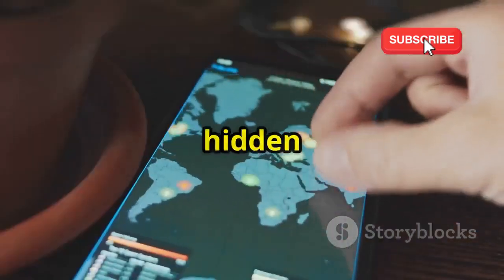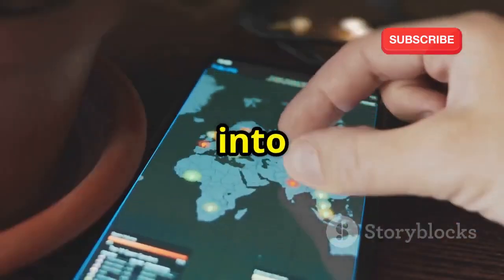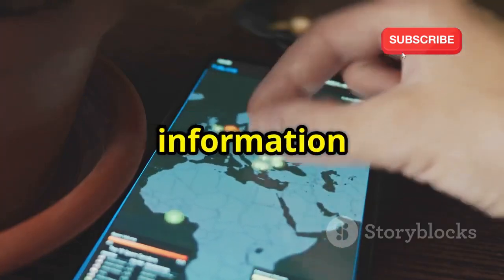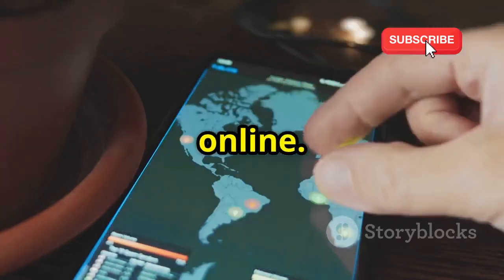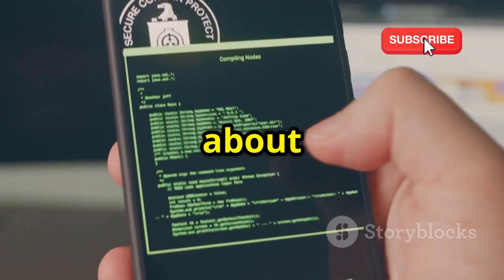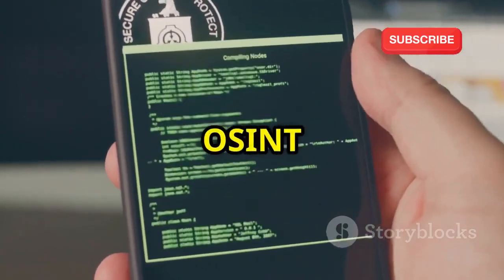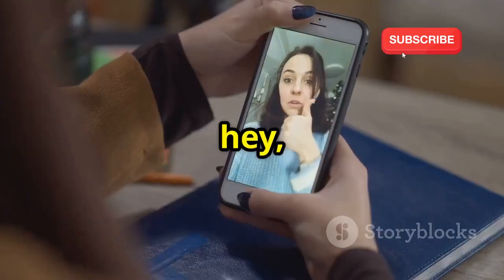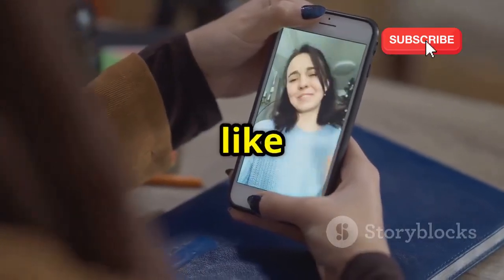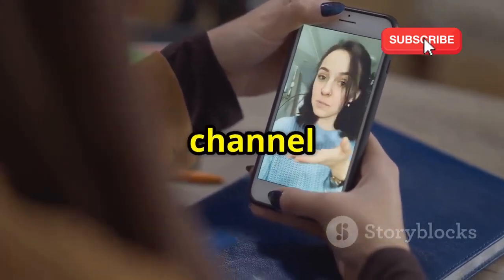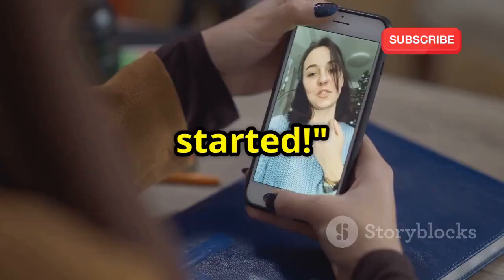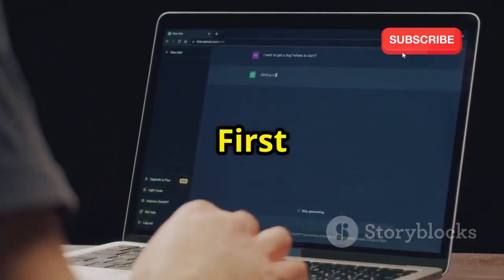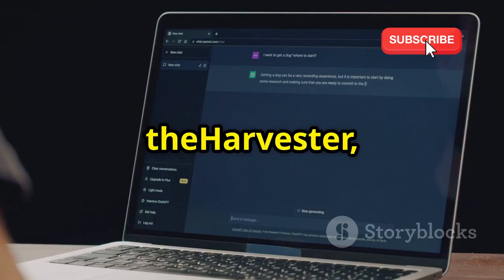We're talking about uncovering hidden connections, diving deep into social media profiles, and understanding the vast amount of information publicly available online. So buckle up, because we're about to unlock a whole new level of OSINT capabilities all from the convenience of your Android device. Make sure to hit that like button, subscribe to the channel if you're new here, and let's get started.